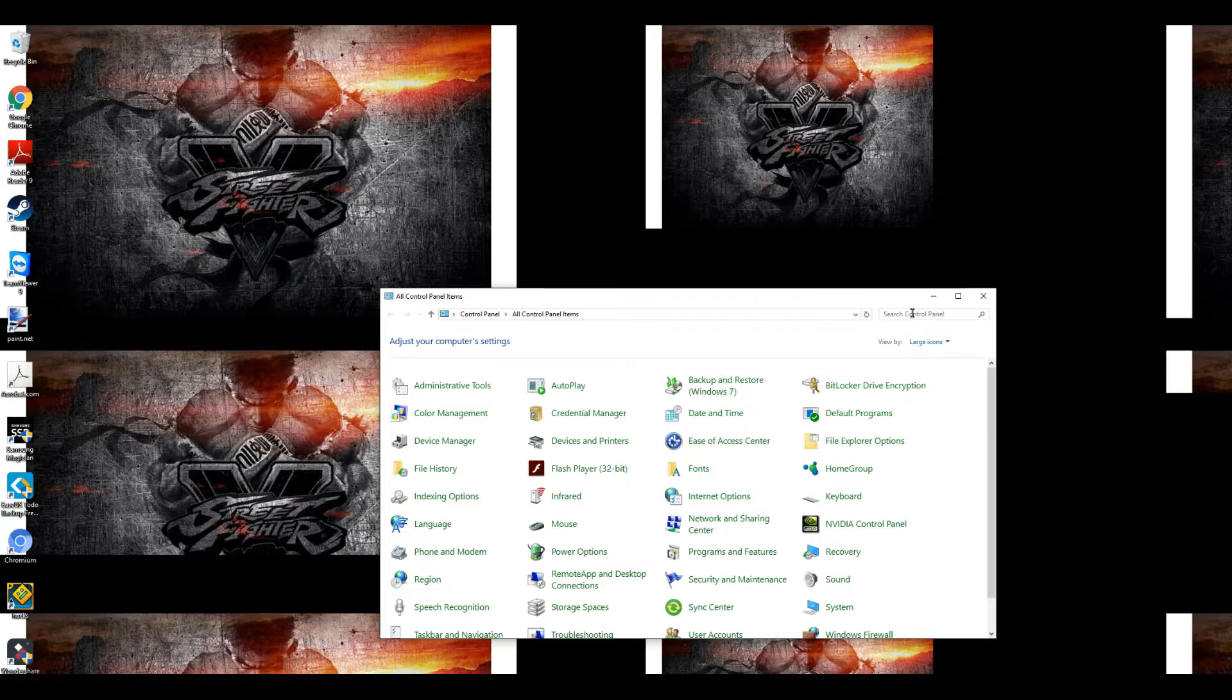Unfortunately, with going through all that, I actually corrupted one of my RAM sticks so I had to take it out. I'm gonna have to replace that as well.